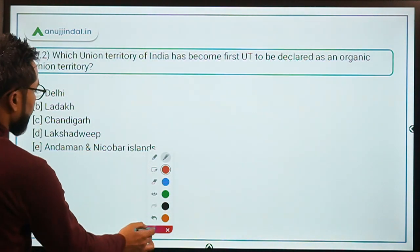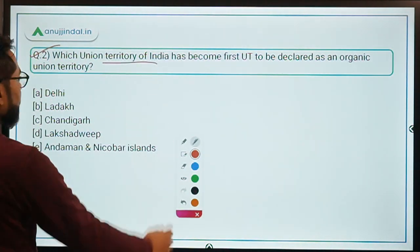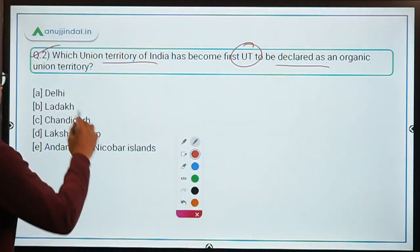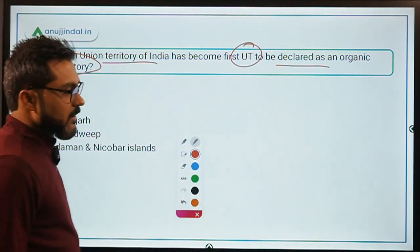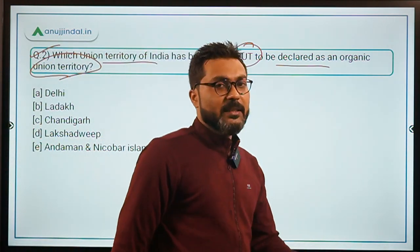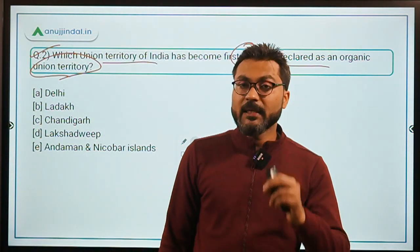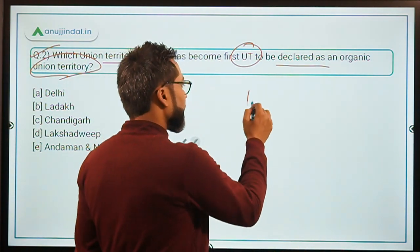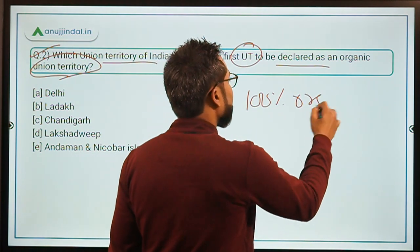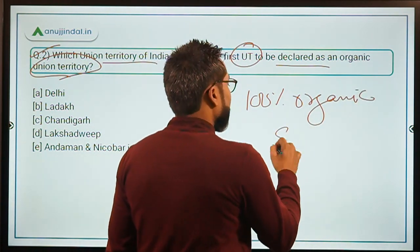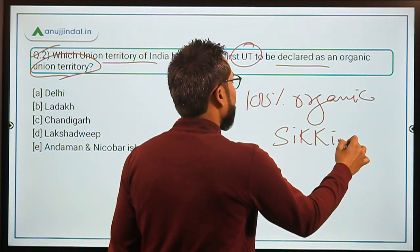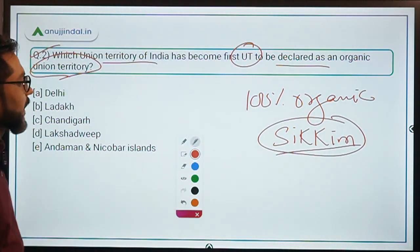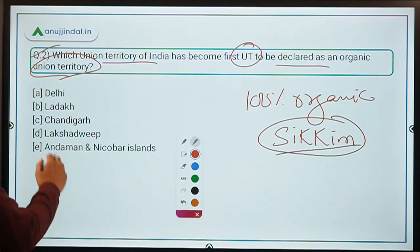Question number two: which union territory of India has become the first to be declared as a 100% organic union territory? Note that Sikkim was the first state to receive the tag of being 100% organic. The answer here is option D — Lakshadweep.